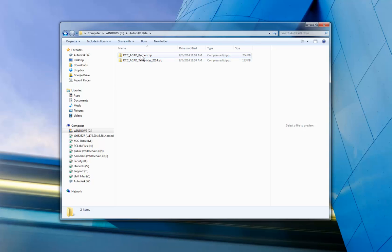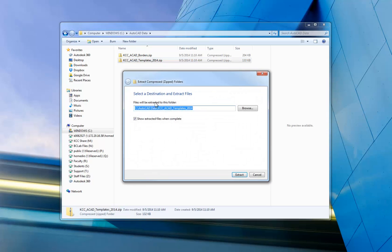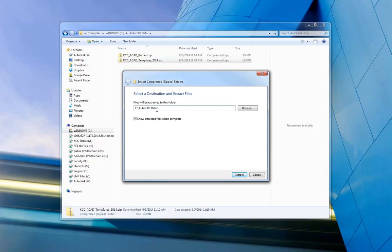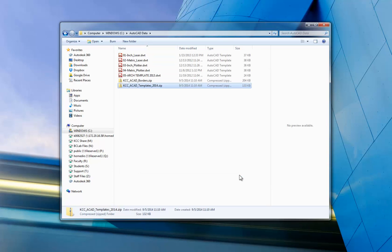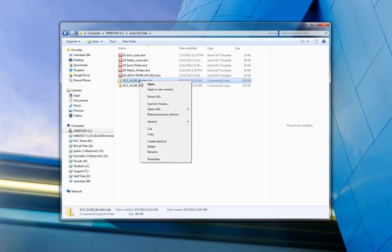Well, I'm going to extract my templates first. I'm going to right click, extract all. And what I think you should do here is just take off that part of the path so that it just says C colon AutoCAD data as your location or whatever you named that folder. And I'm going to say, go ahead and extract all those. And here are the templates that we use at KCC, our inch metric and architectural.